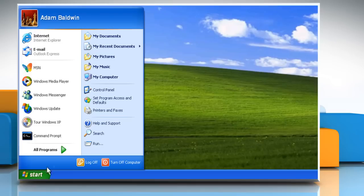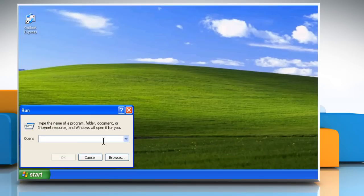Click on Start and then click on Run. Type ncpa.cpl in the Run box and then click on OK.